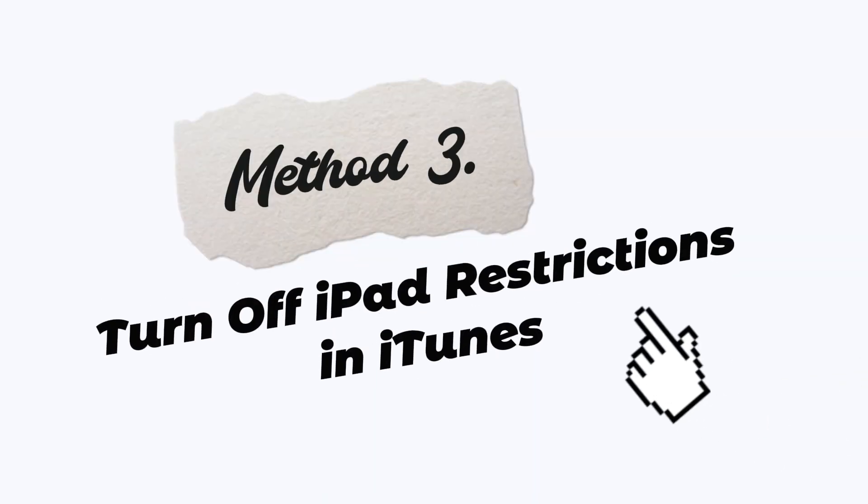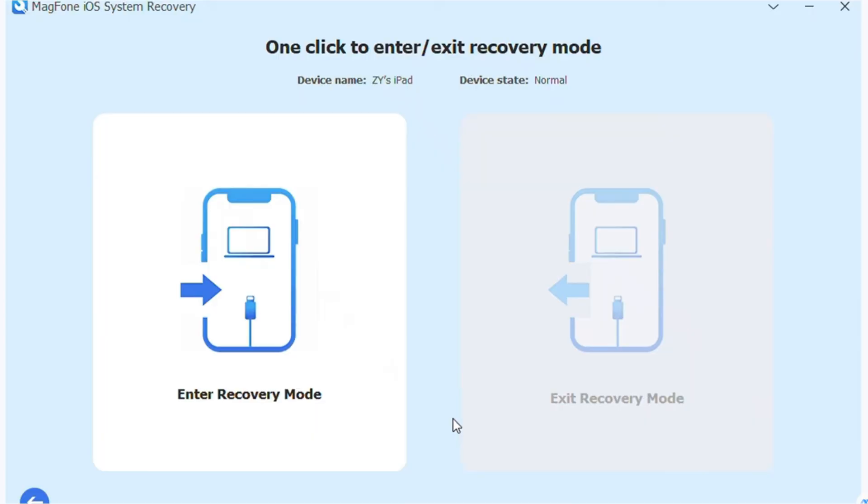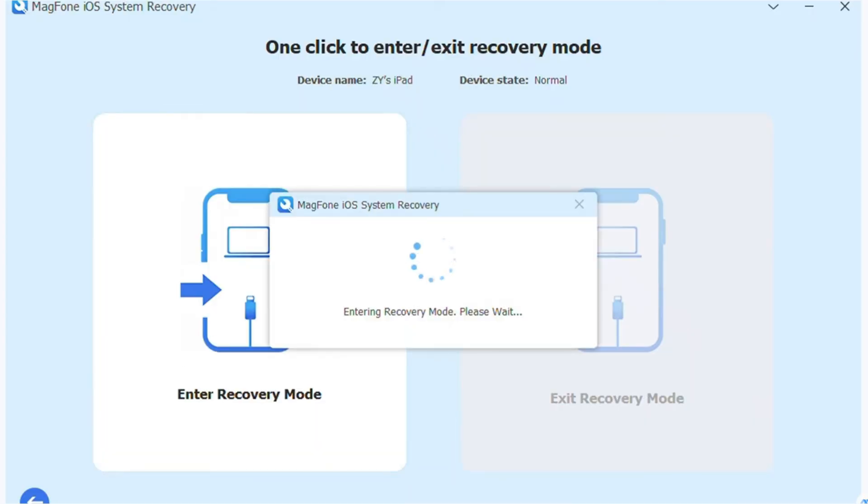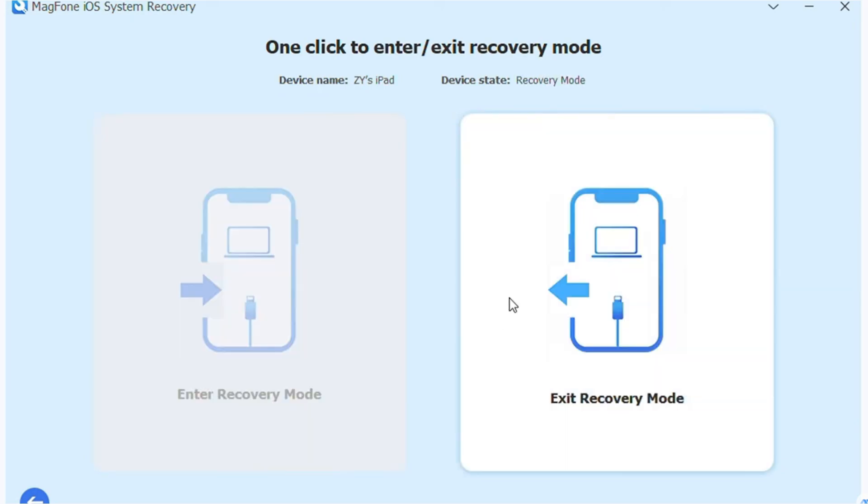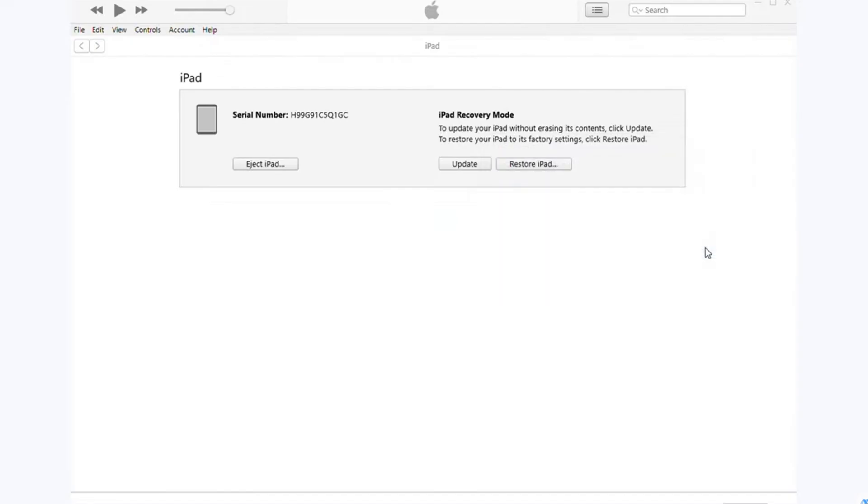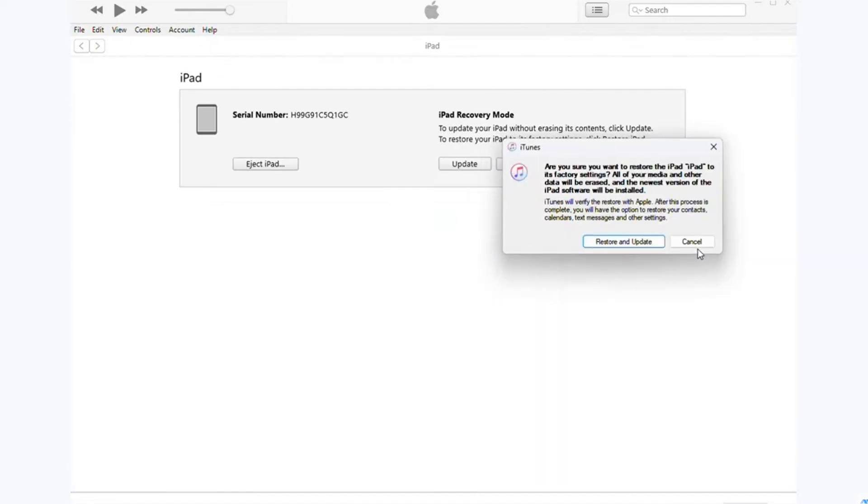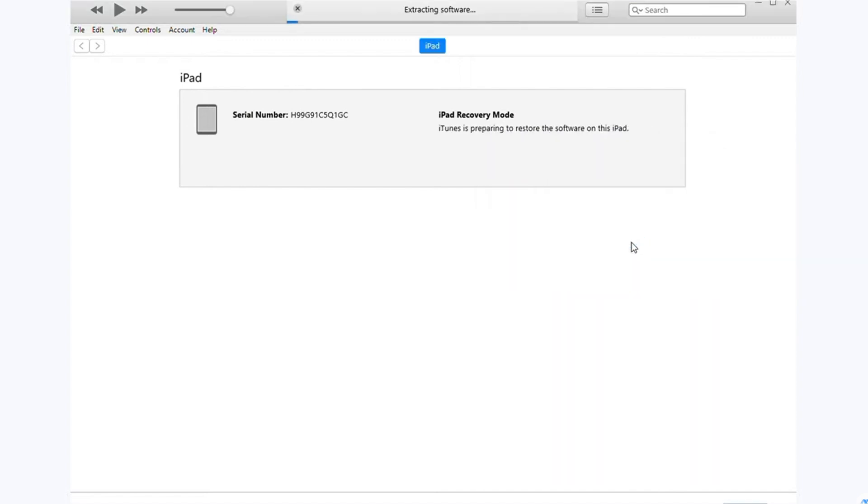Method 3: Turn off iPad restrictions in iTunes. Connect your iPad to a computer and open iTunes. Click Restore iPad. Follow the prompts to restore your iPad to factory settings. This will erase all data, including restrictions.